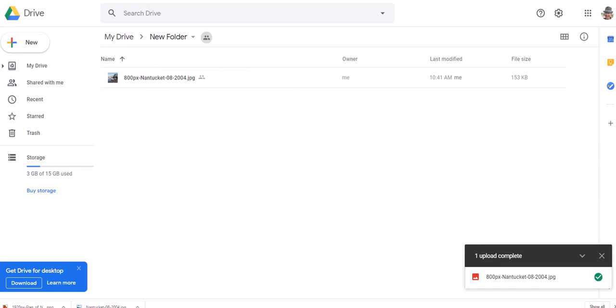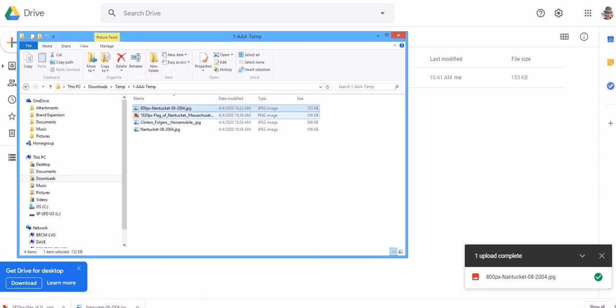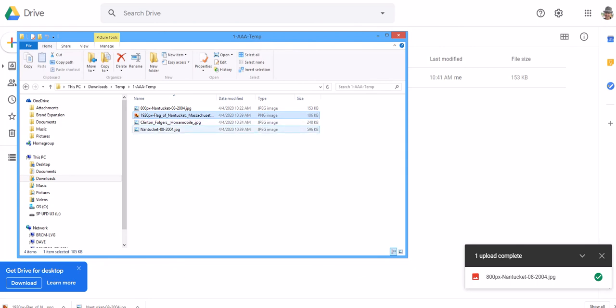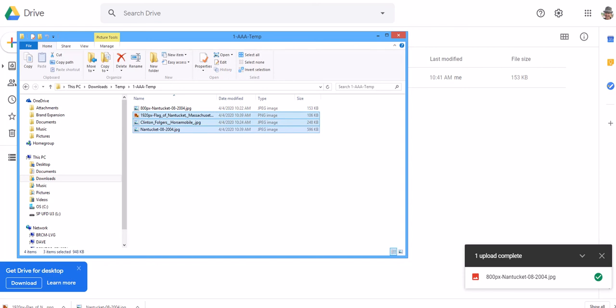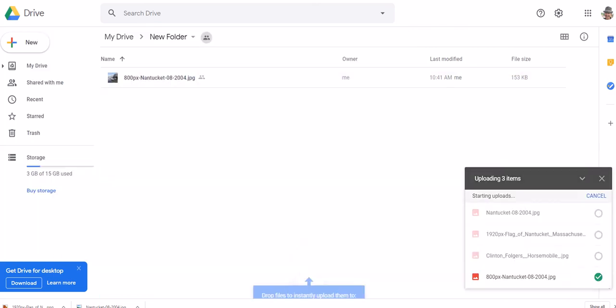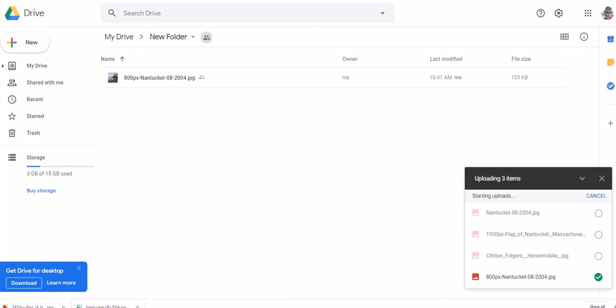So you can do them one at a time like that, or you can just highlight one and go down here to the bottom one and hold down your shift button and then hit the left mouse button and get all three at once. See that? They're all three of them are uploading. Four uploads are complete. So there's those four image files on my Google Drive.